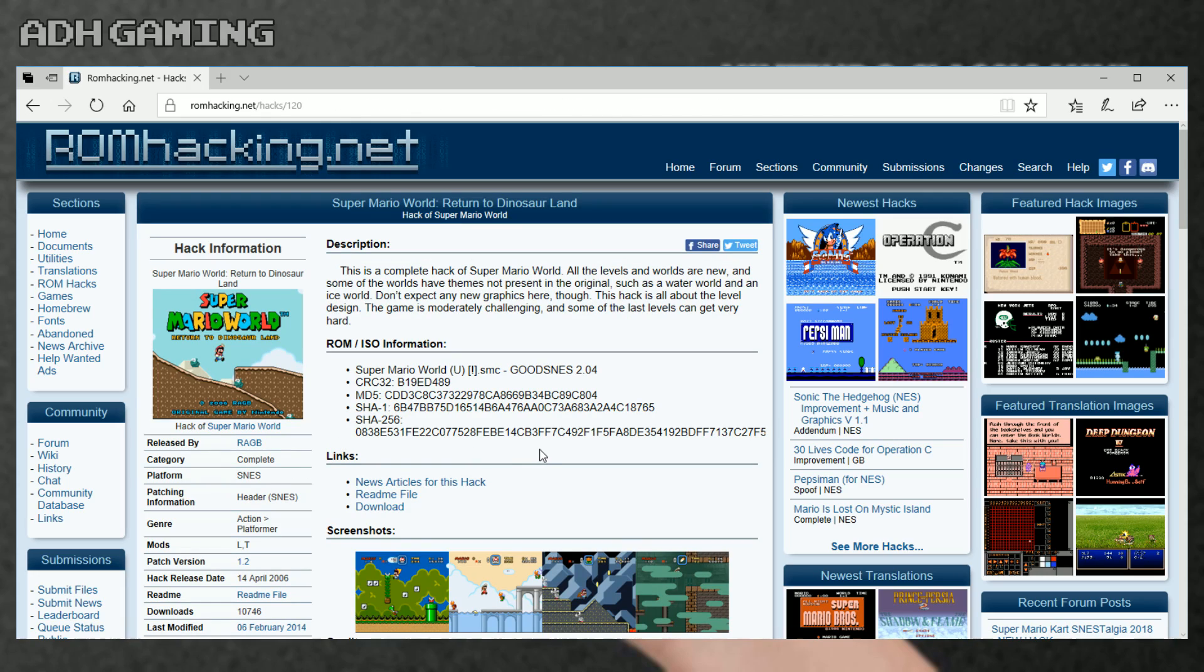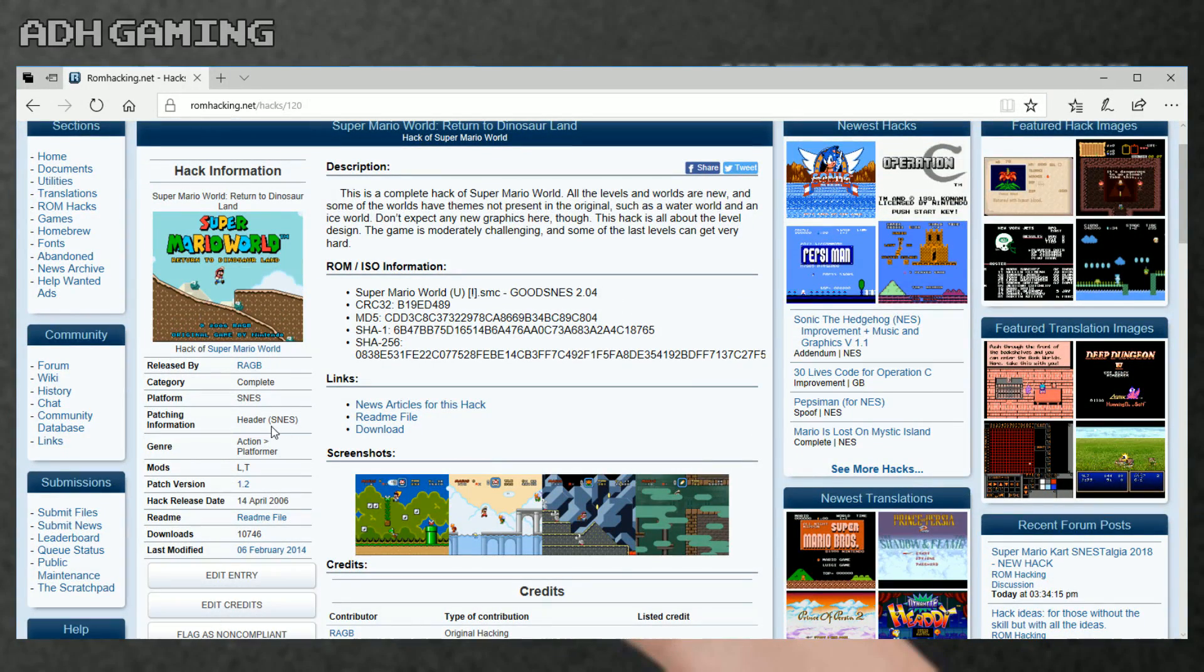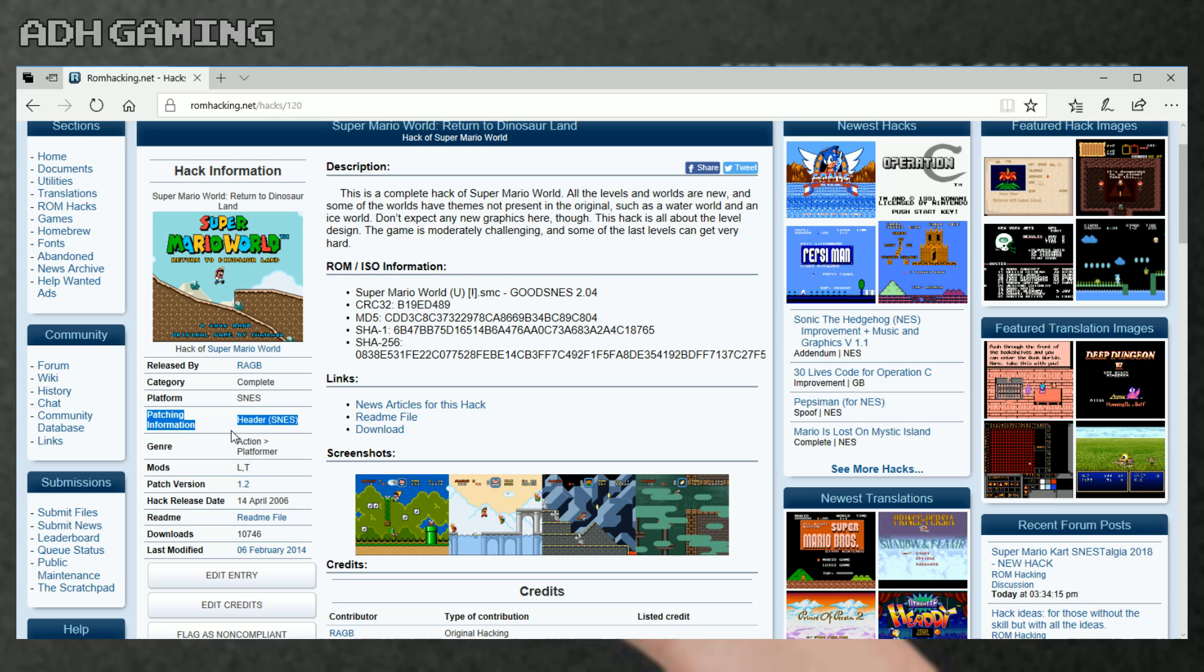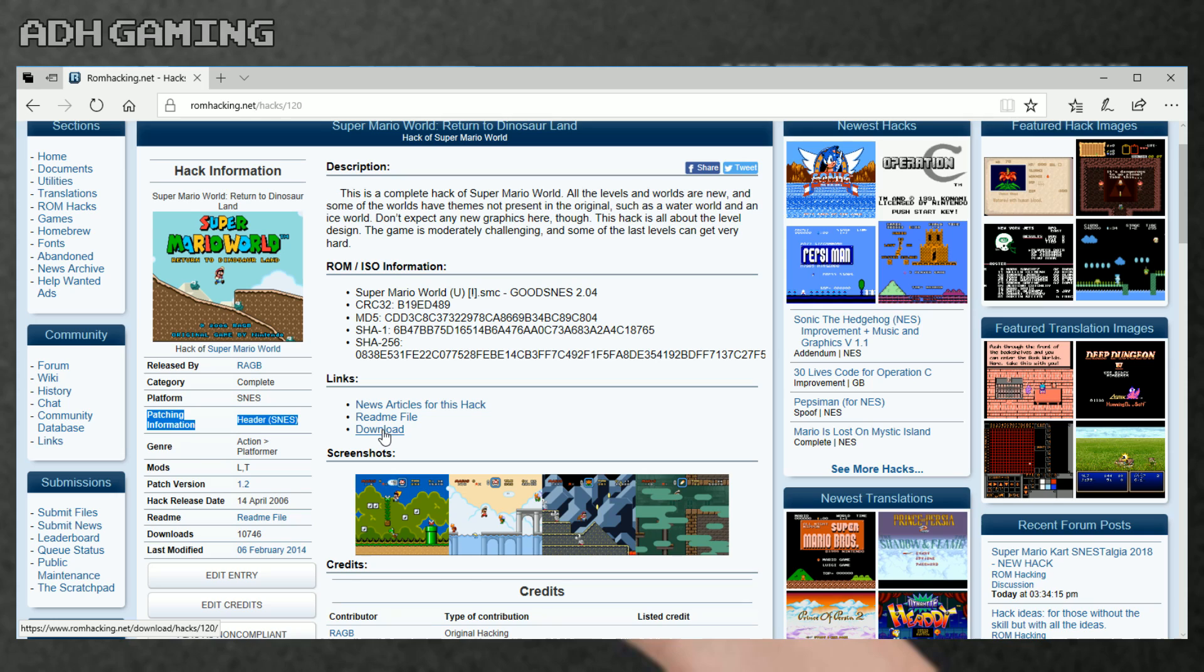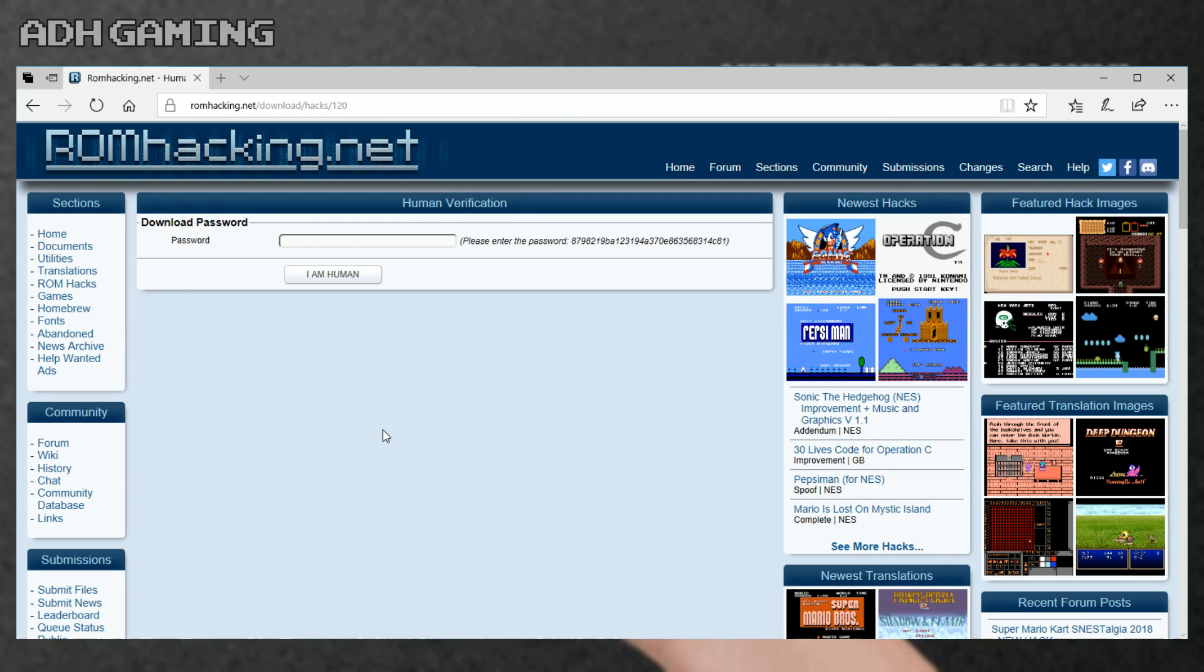Here we can download it, but over on the left hand side it does have patching information. So it's telling me that I need a headered ROM for this. This goes back to when I was talking about headered and unheadered ROMs. So let's click download, and I'm just gonna copy the bit I'm copying. You need to do a copy and paste it into the password box and click I am human, and then it should allow you to save it to your computer.